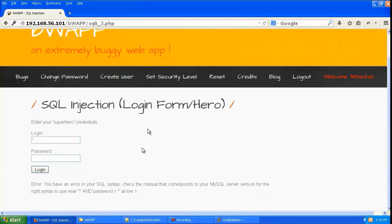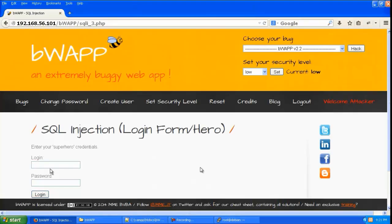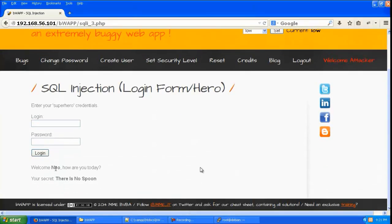So let us give single quote space or 1 is equal to 1 and colon and hash. Hit login and you can see it has logged in as neo.